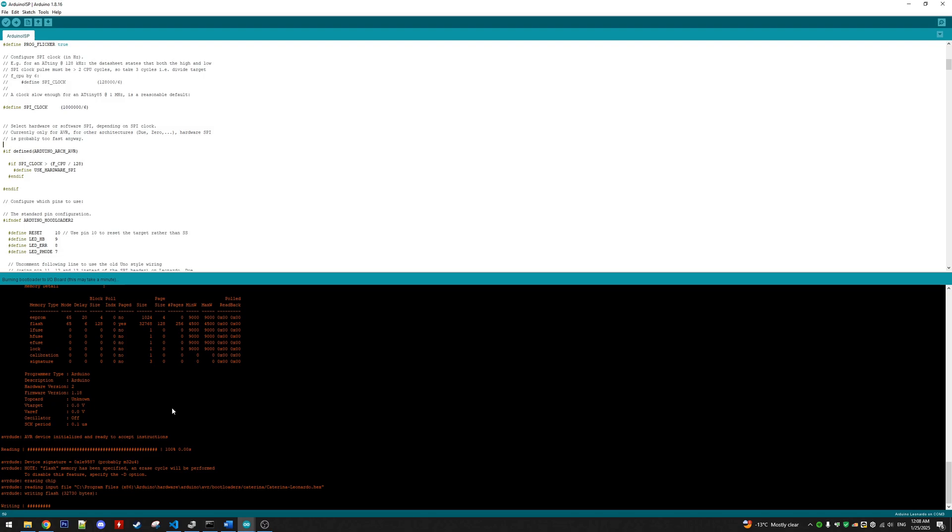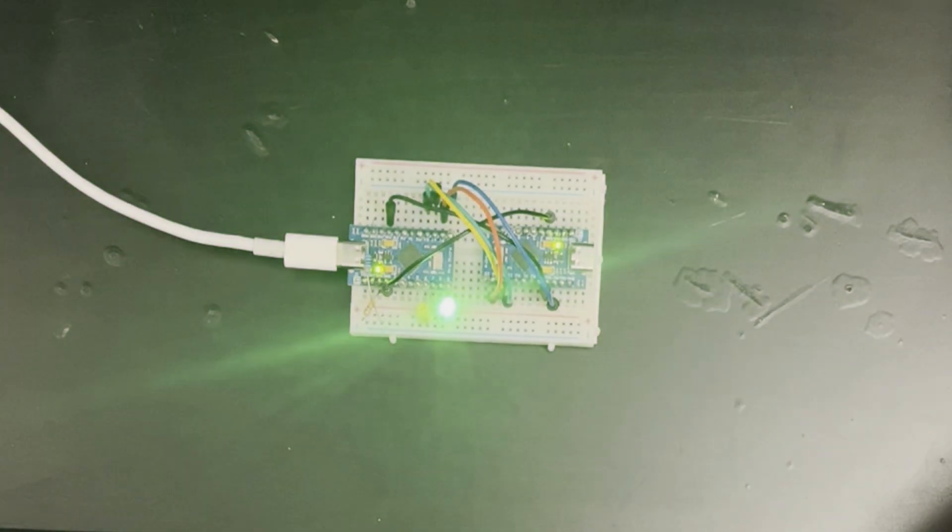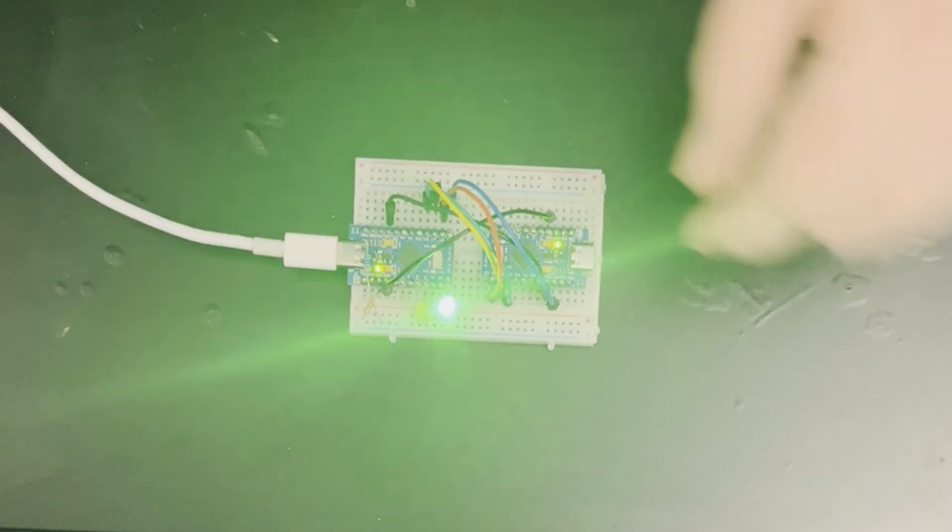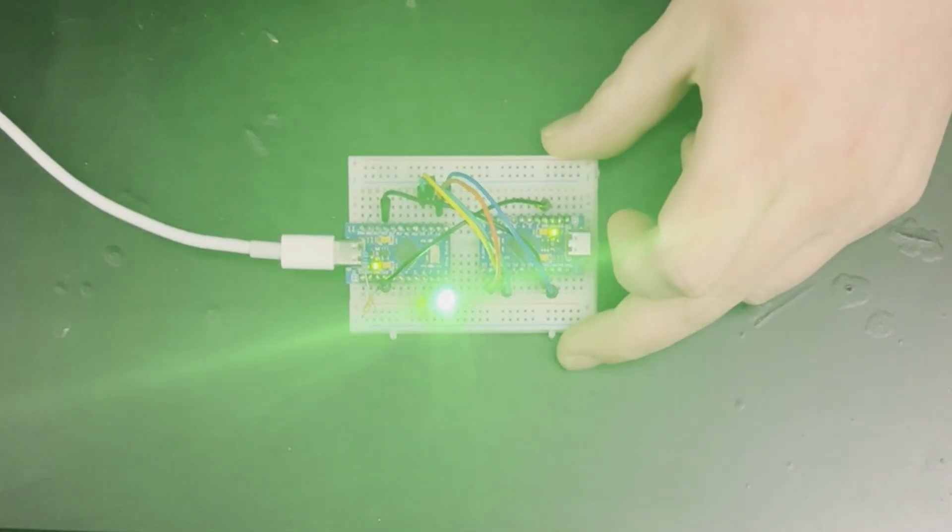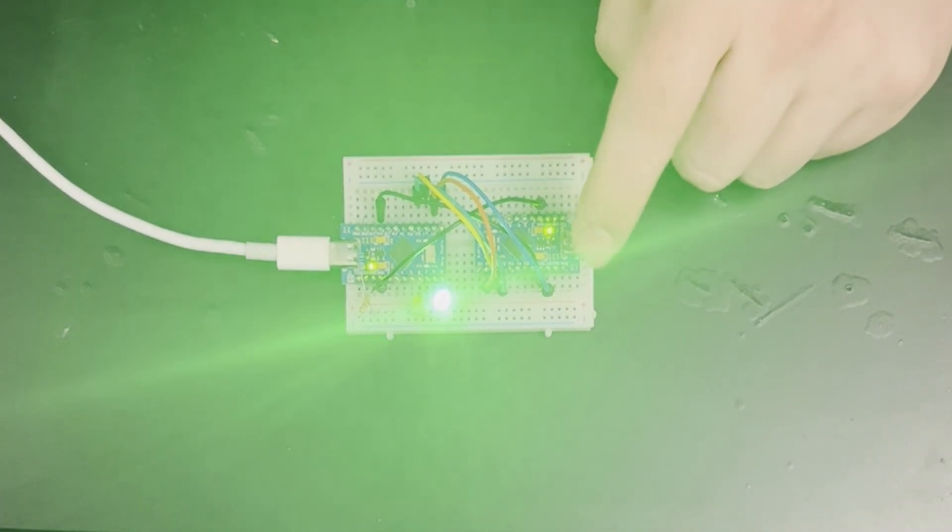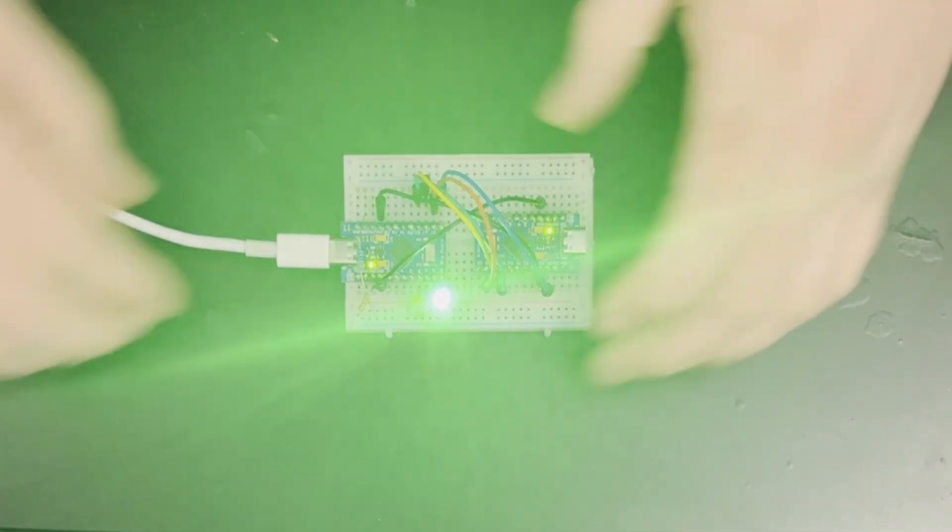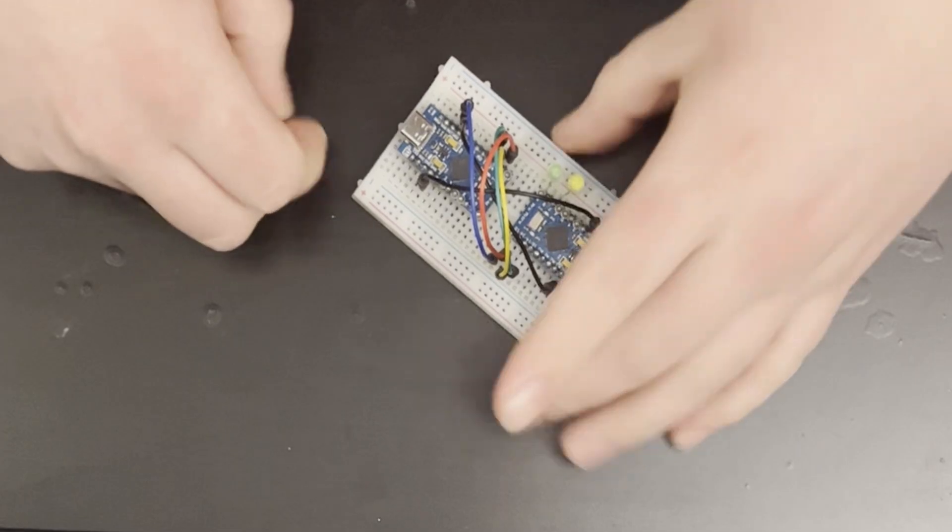All right, it has finished programming the broken board, so it now has the default Caterina bootloader flashed back onto it. We can now go ahead and demonstrate that it's fixed by popping it out of here, connecting it to our PC.